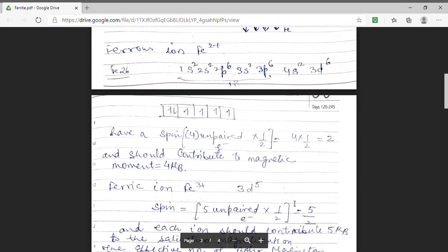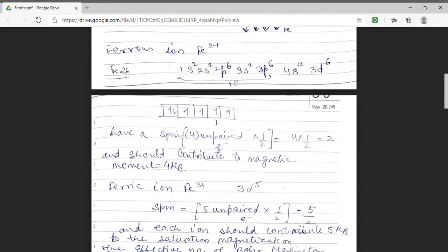In Fe3+, the one electron which was paired in the 3d shell is removed, so we are left with 5 unpaired electrons. Hence the resultant spin will be 5 × ½ = 5/2. And ferric iron will contribute a magnetic moment equal to 5 μB.